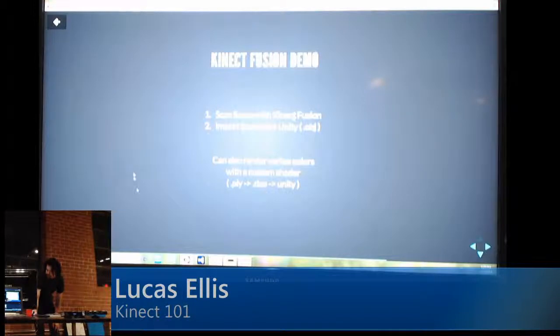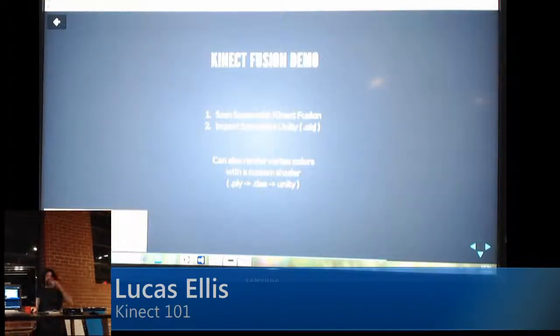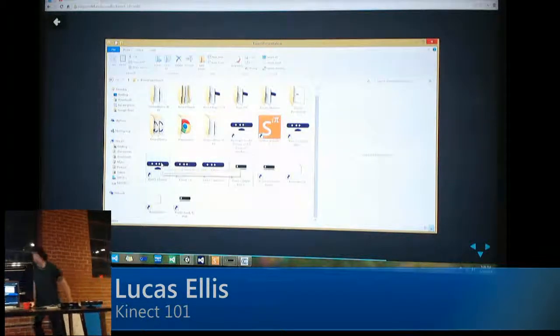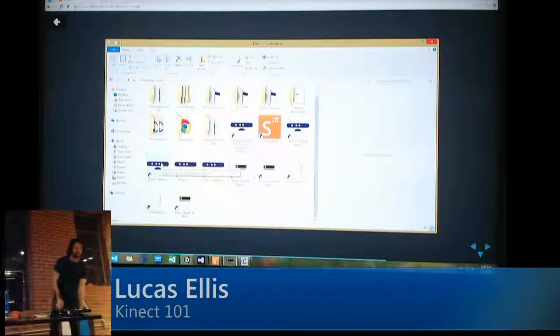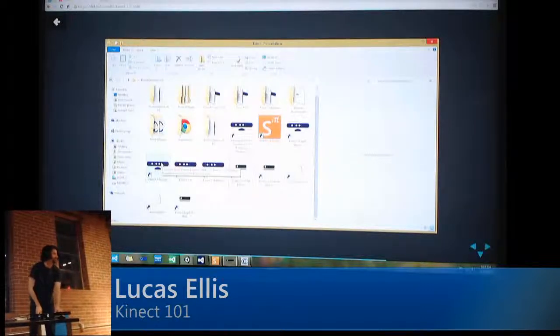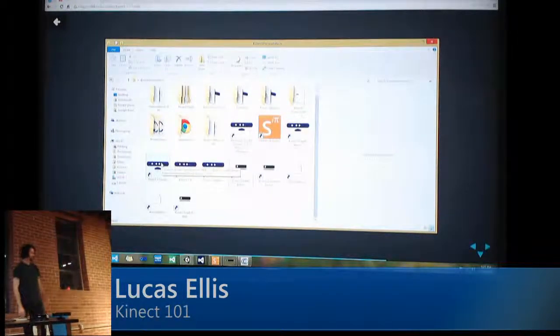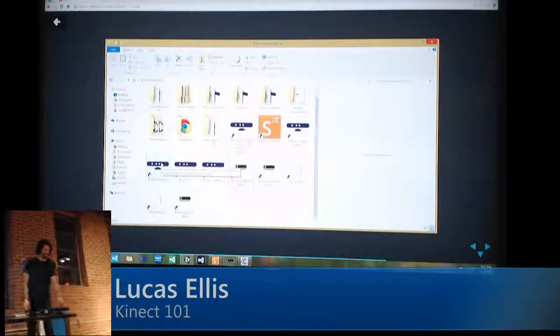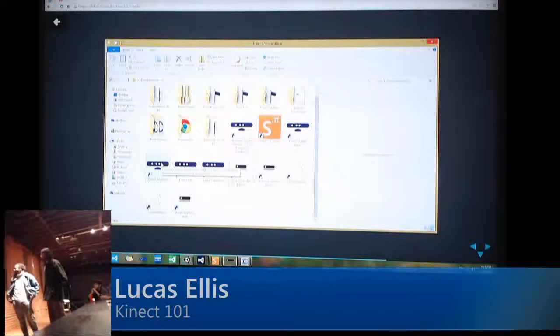There's a Microsoft Research project you can use with Kinect 1 right now. I'll need a volunteer — whoever gets up here works. You'll have to stand still though.